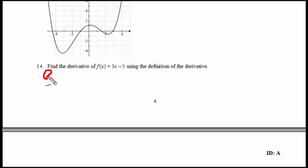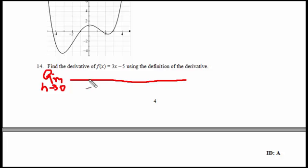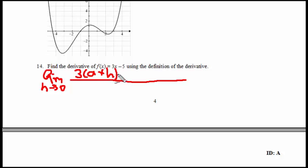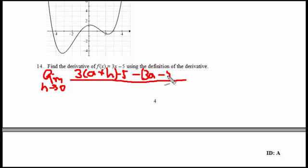So in this case it's going to be limit as h approaches 0 of f of a plus h. So what is f of a plus h? It's 3 times the quantity a plus h — I just plug in a plus h for x — minus 5, minus f of a. And that is, don't forget the parentheses here, 3a minus 5. And that whole thing over h.